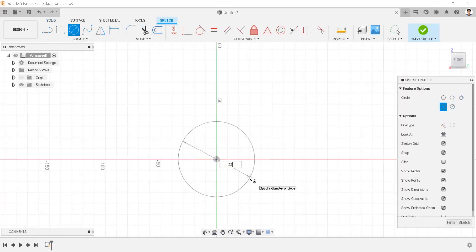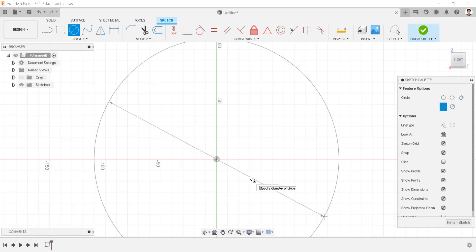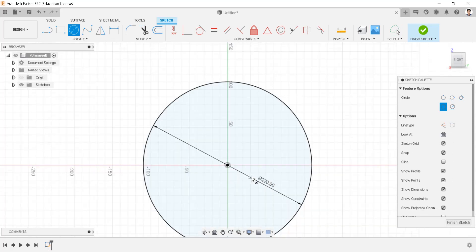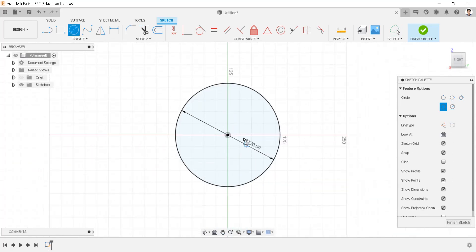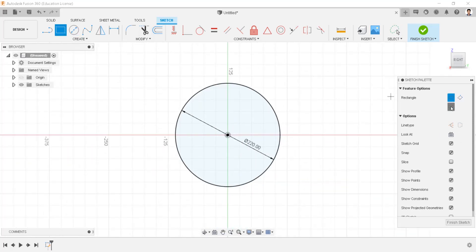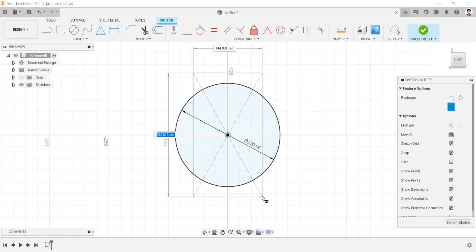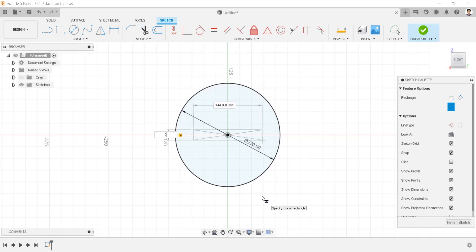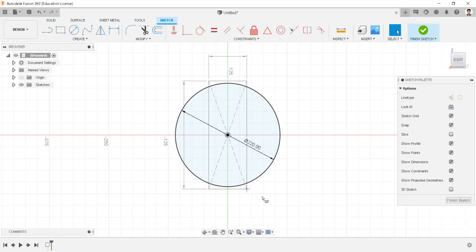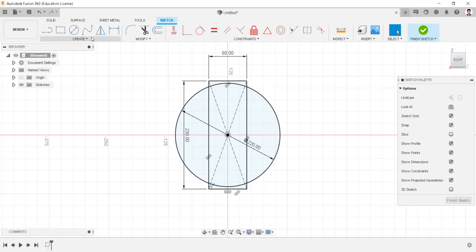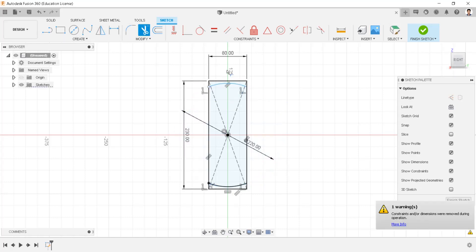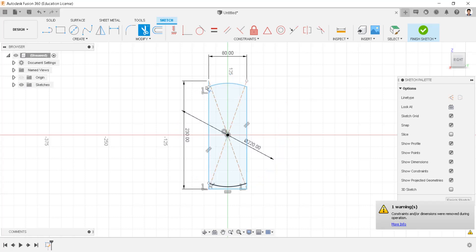Draw a circle of 220 millimeters. Draw a center rectangle having dimensions of 230 millimeters by 80 millimeters. Using the trim command, trim the unwanted sketch.